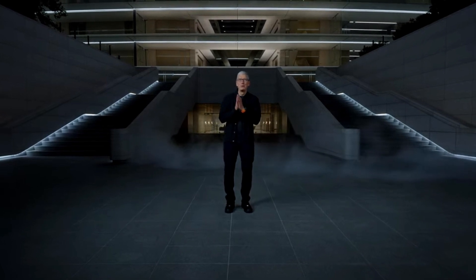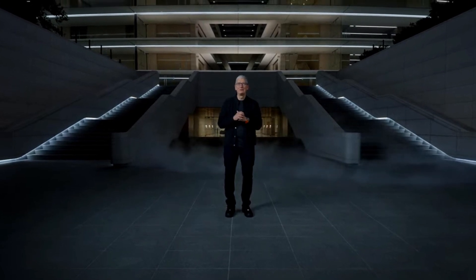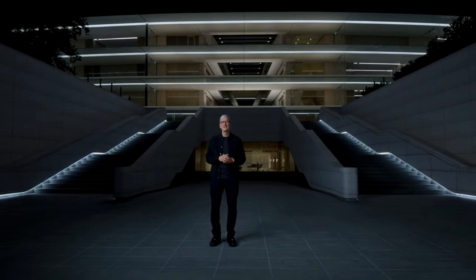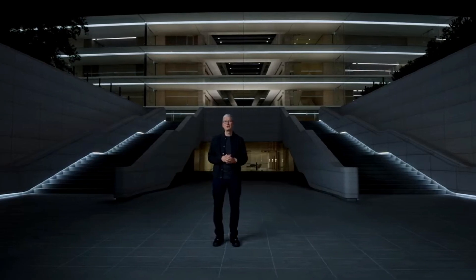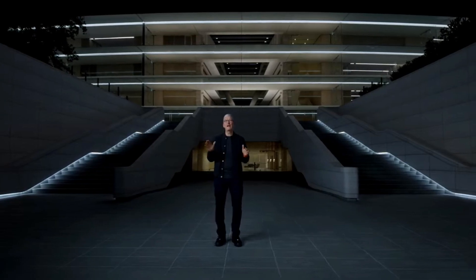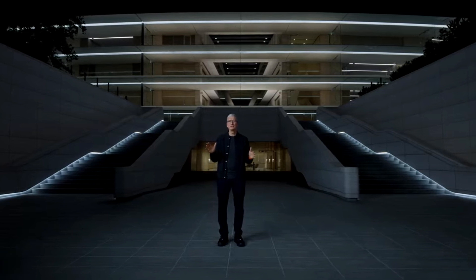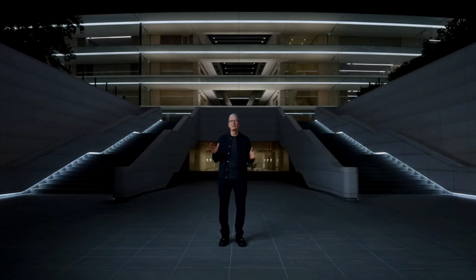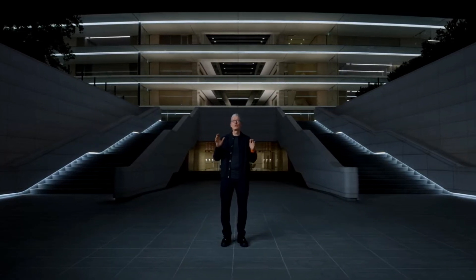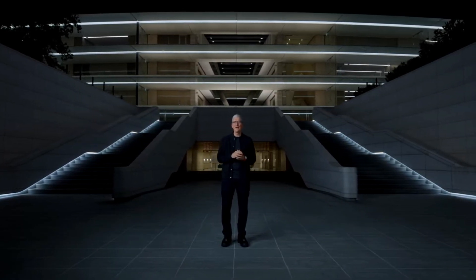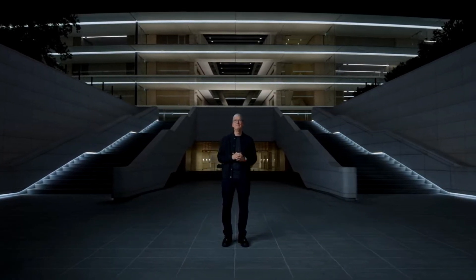Good evening and welcome to Apple Park. Tonight, we're introducing a new family of breakthrough chips and bringing them to the world's best pro laptop. Every aspect of its architecture is designed for performance and power efficiency.